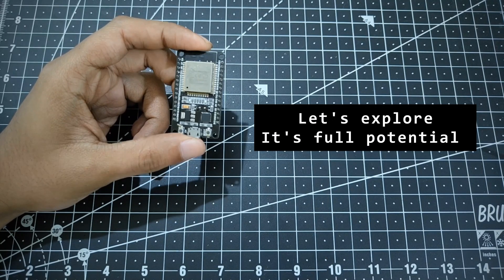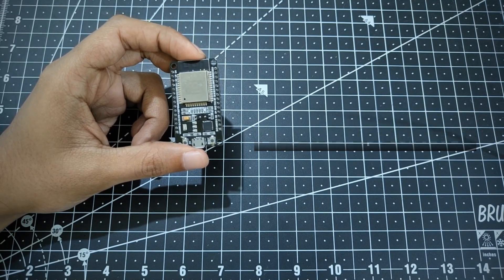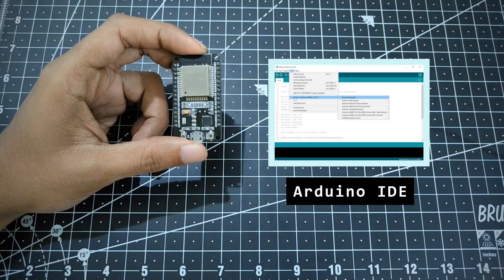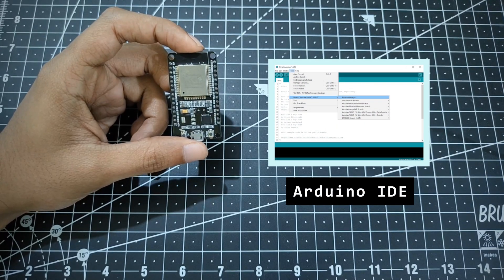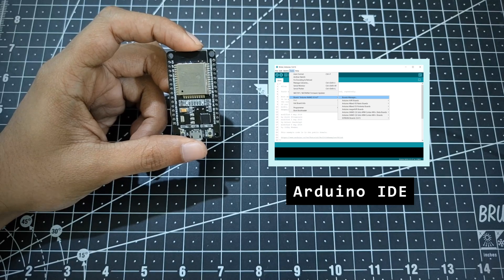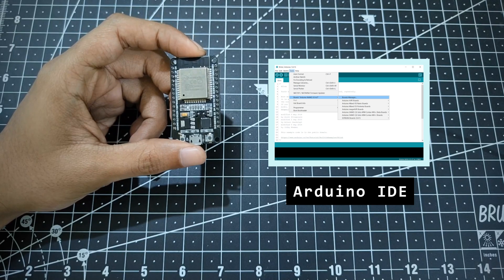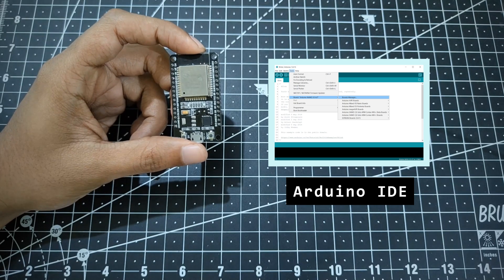Now to tap into the full potential of this incredible device, we are going to use the Arduino IDE for the programming needs. Arduino IDE is quite accessible to beginners as well as advanced users.